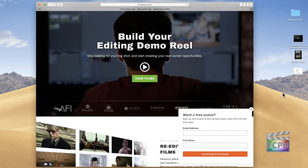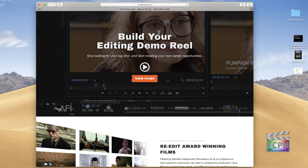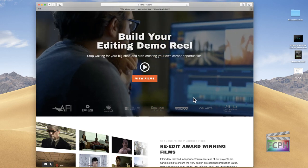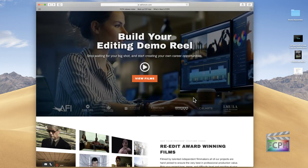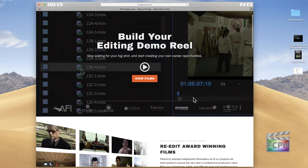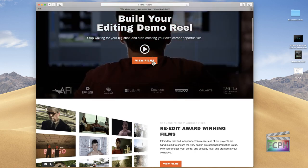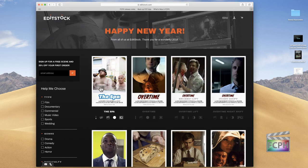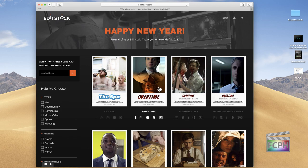I want to show you the site I got this footage from — it's editstock.com. They provided this footage to me for free for this demo. Essentially, EditStock sells footage from actual productions they've worked on — you get all the raw footage including documents. They have movies, documentaries, music videos, and weddings. The footage we're using is from a short film titled 'Overtime.' Check them out at editstock.com.